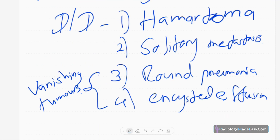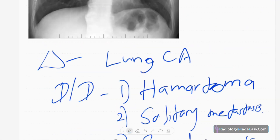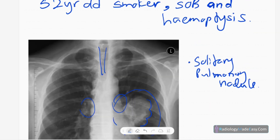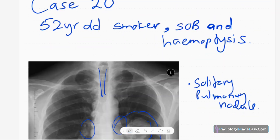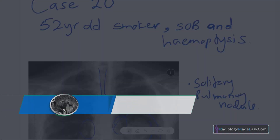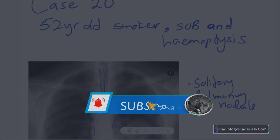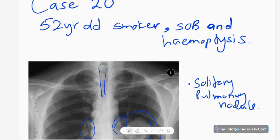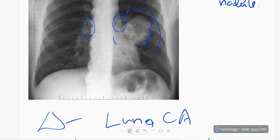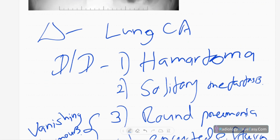You can also get an intrapulmonary bronchogenic cyst. That concludes case number 20 of the RS series in radiology. Please subscribe to our YouTube channel so you will get notifications of our new videos, and you can also comment on our videos. Thank you everyone.